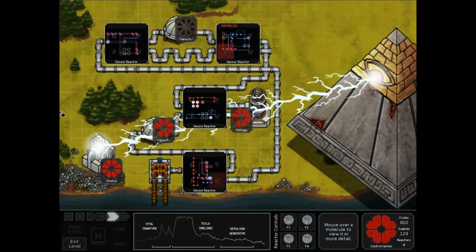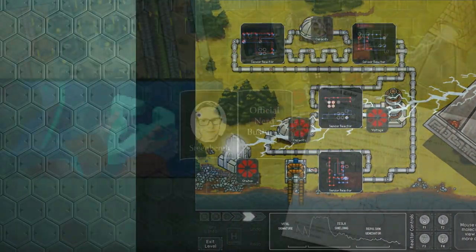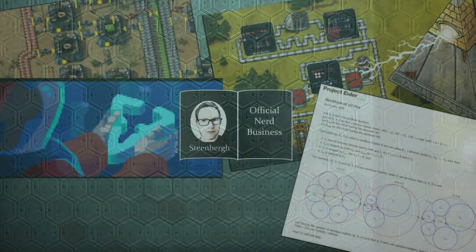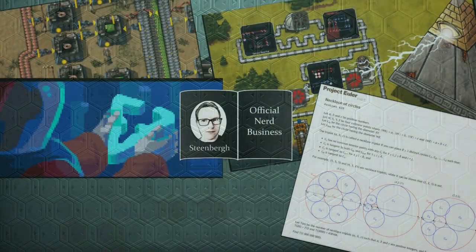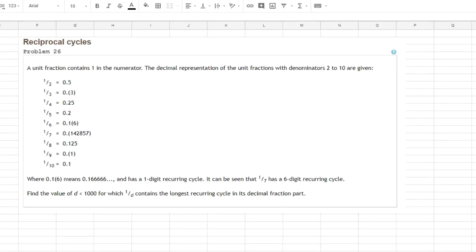This is Official Nerd Business. Hello nerd boys and girls, welcome back to our programming series. Today we are taking a swing at Euler problem number 26. And we will be using Python 3 to solve it.